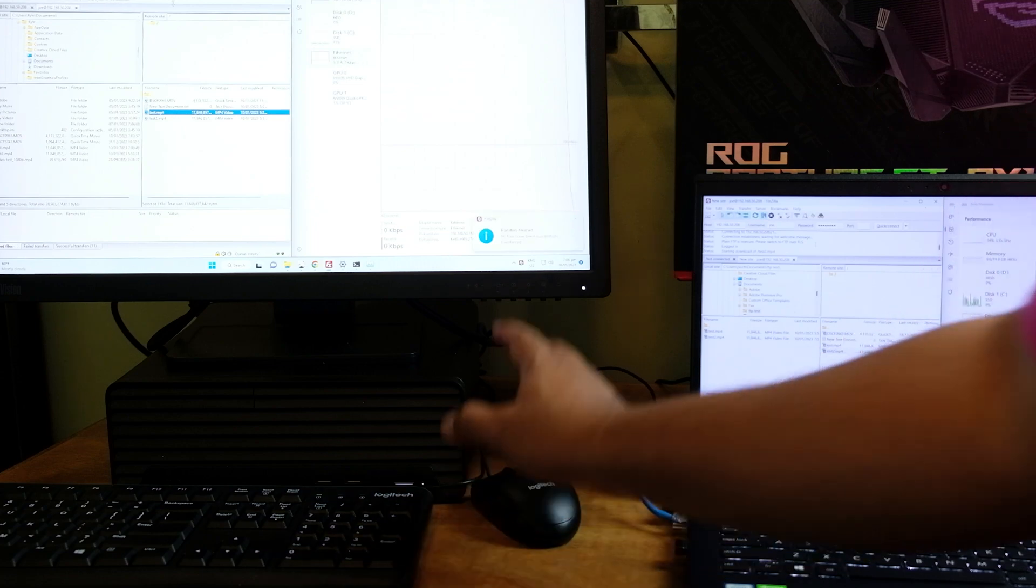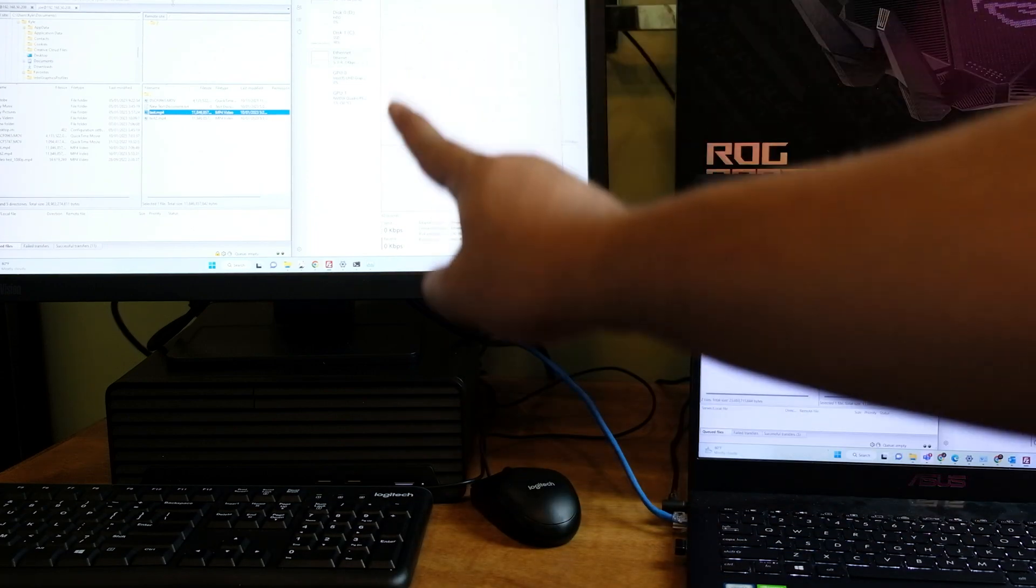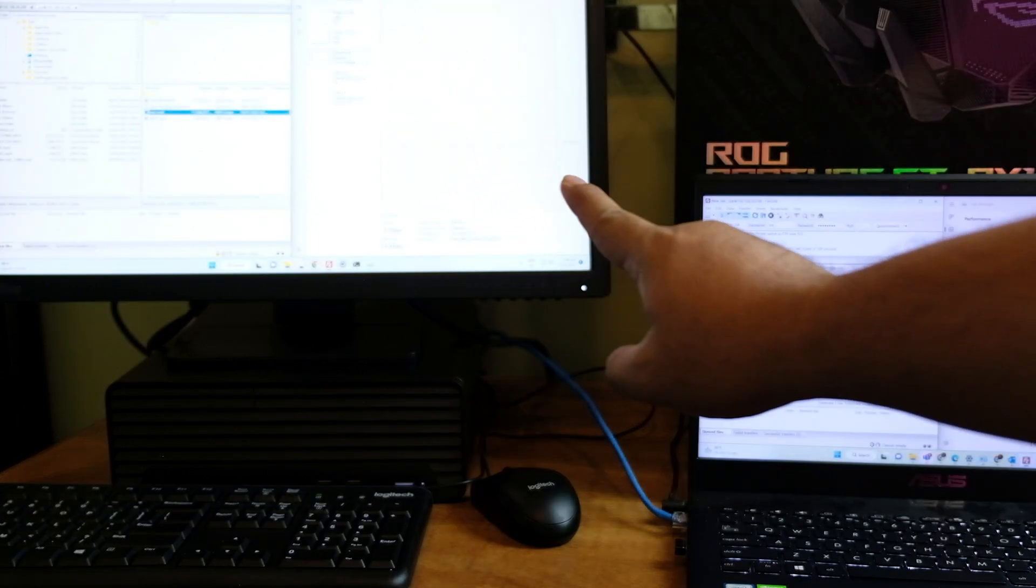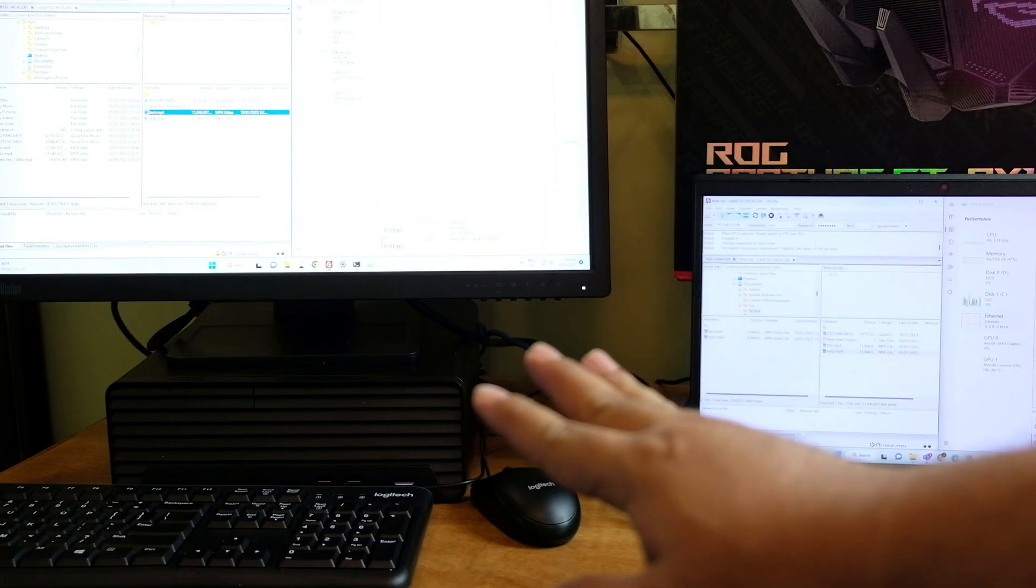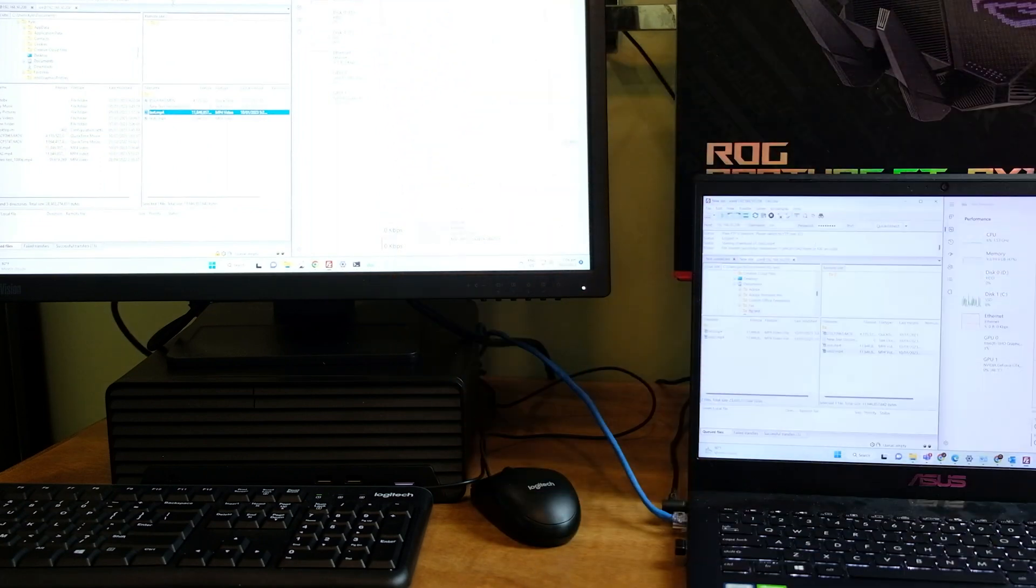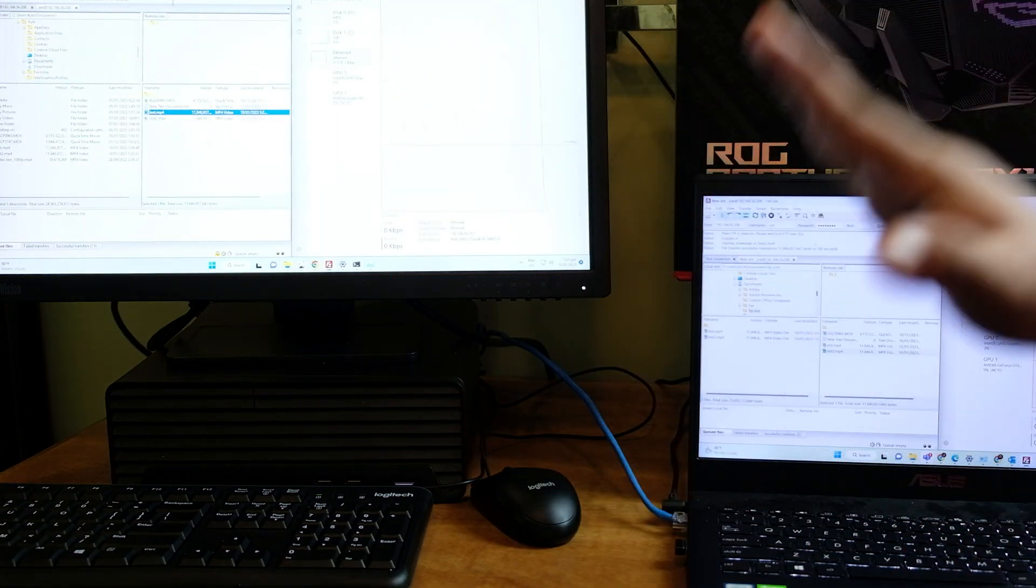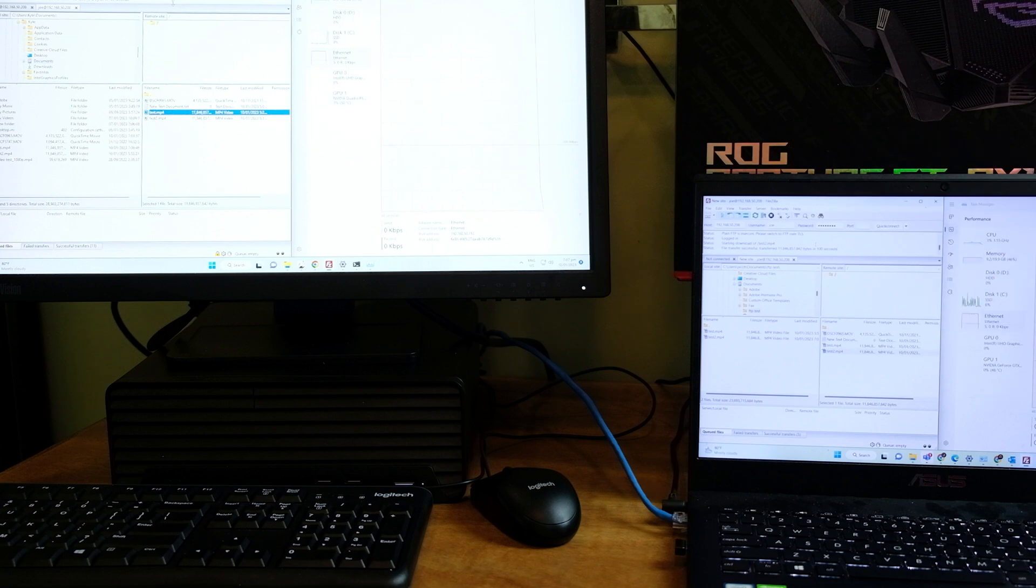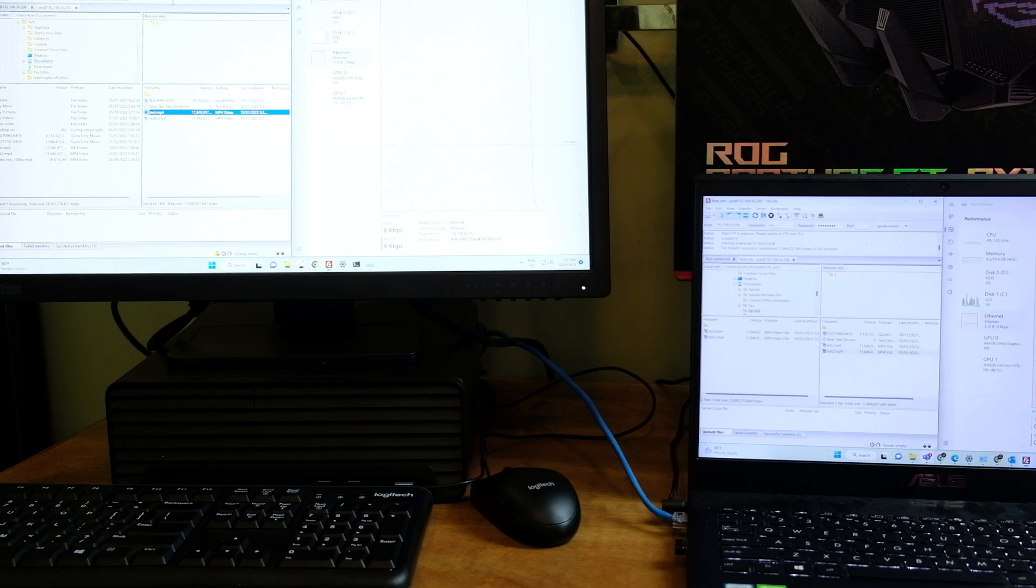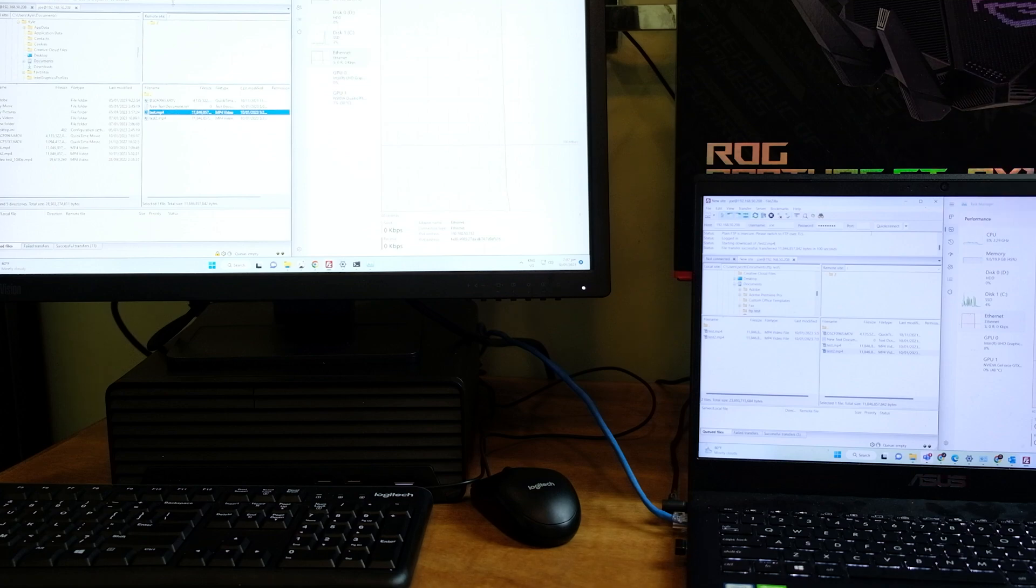Right now this computer is already completed with the download and it took us around 100 seconds to complete the transfer while for this one it also completed the download, it also took 100 seconds to complete and there you have it guys, you have seen how well it performs.